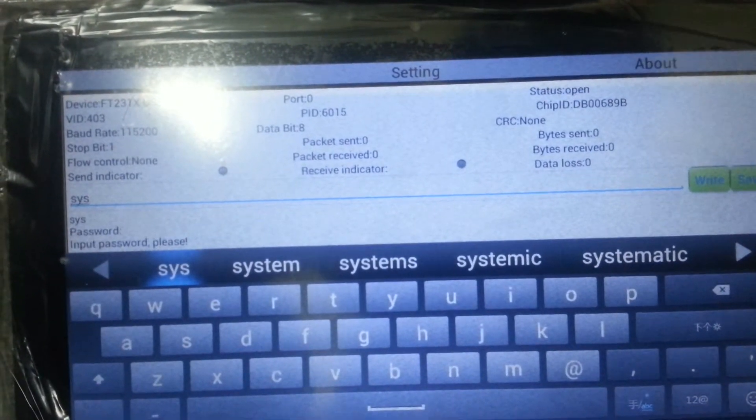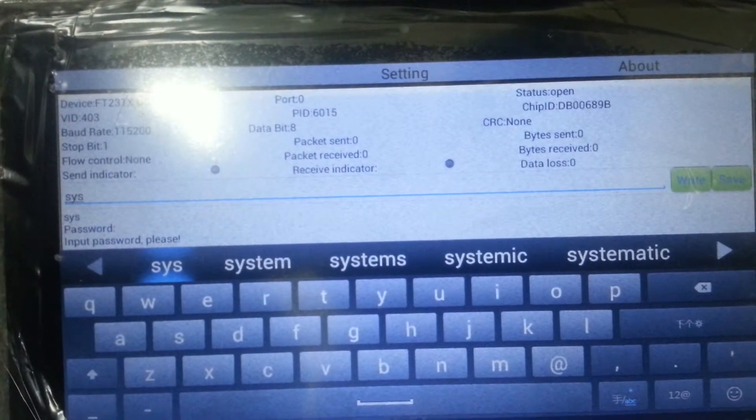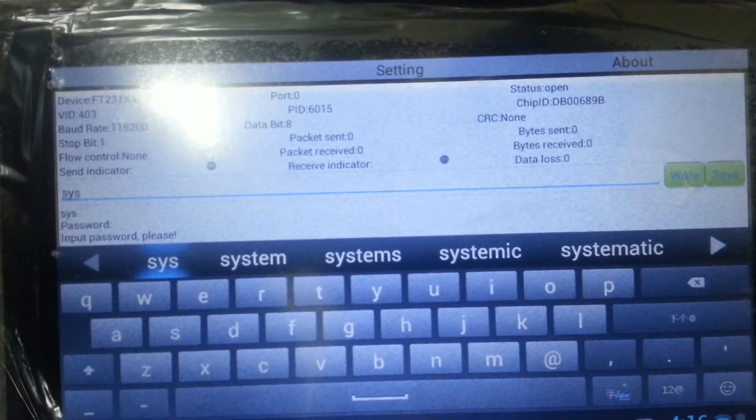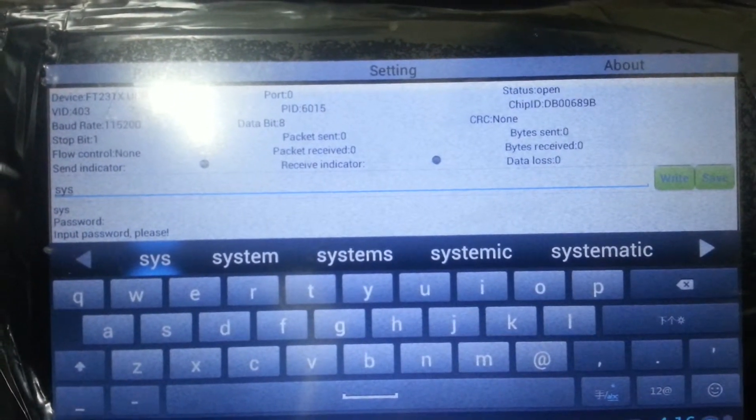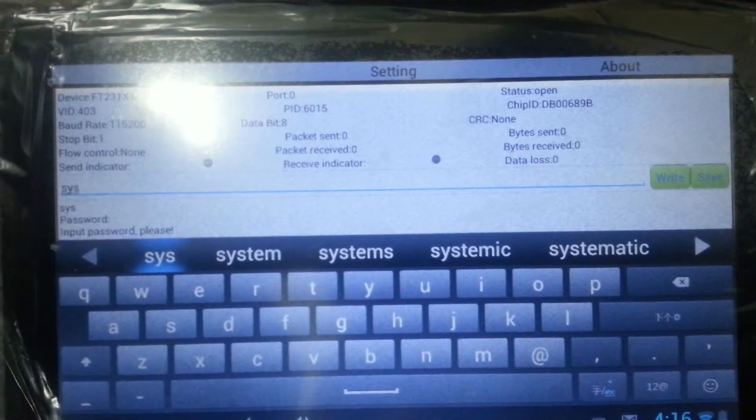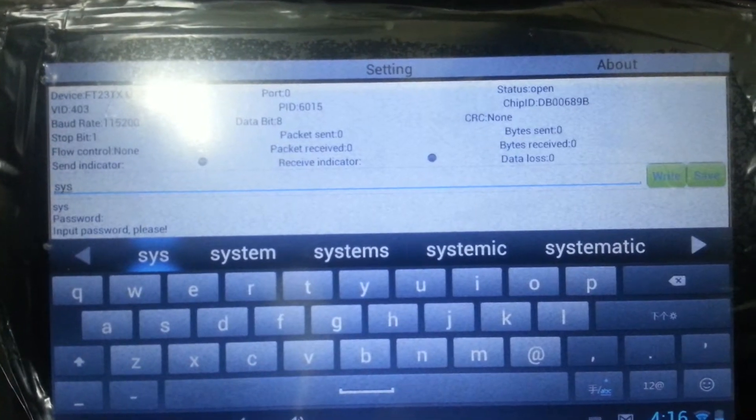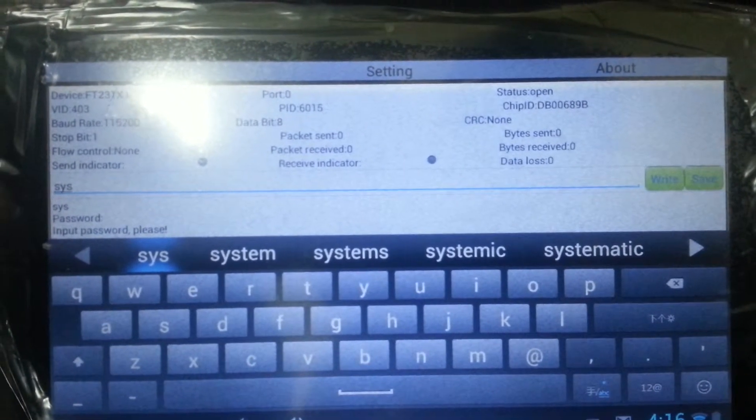And after we set, send sys. Then it will ask for the password for this switch. And then we can continue the setup.